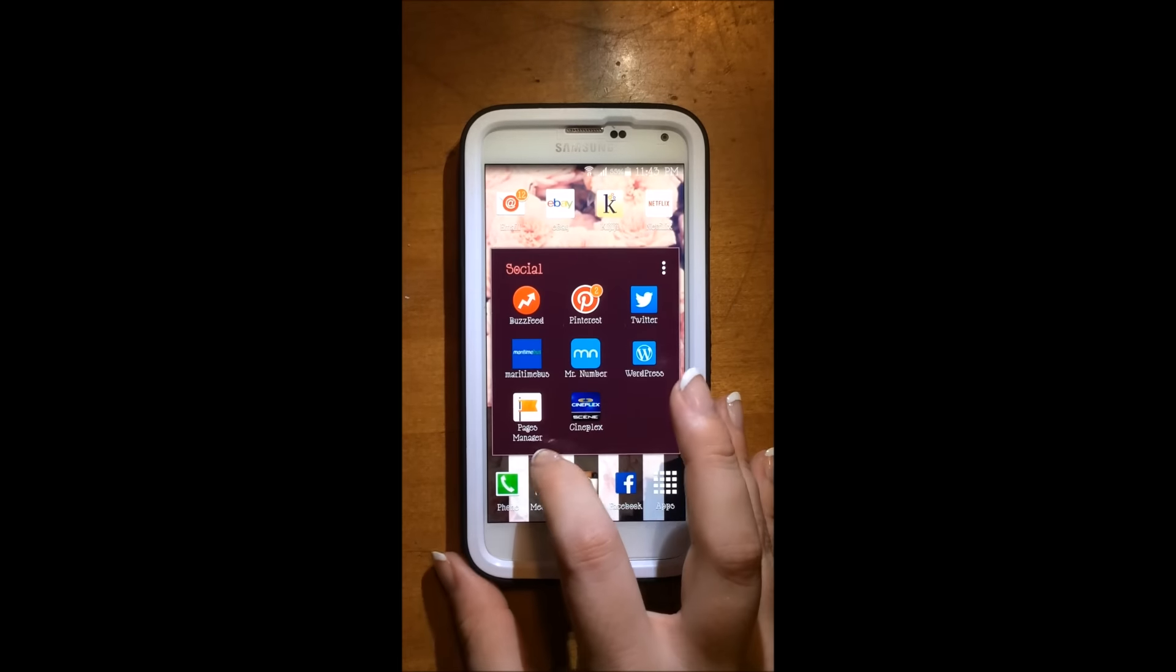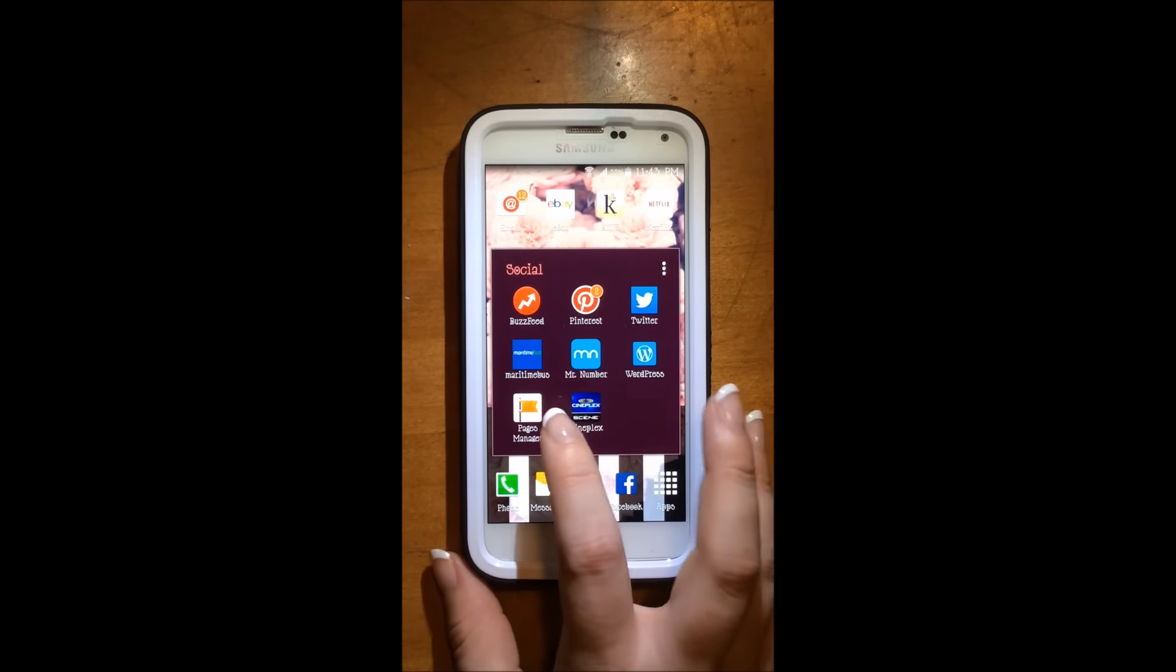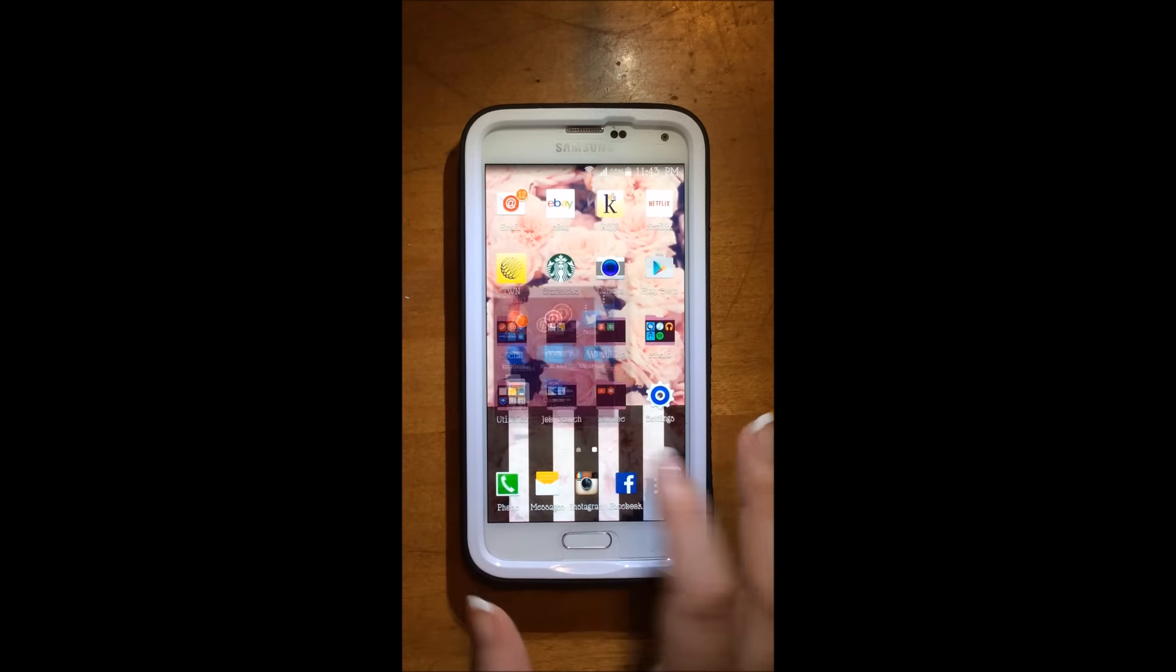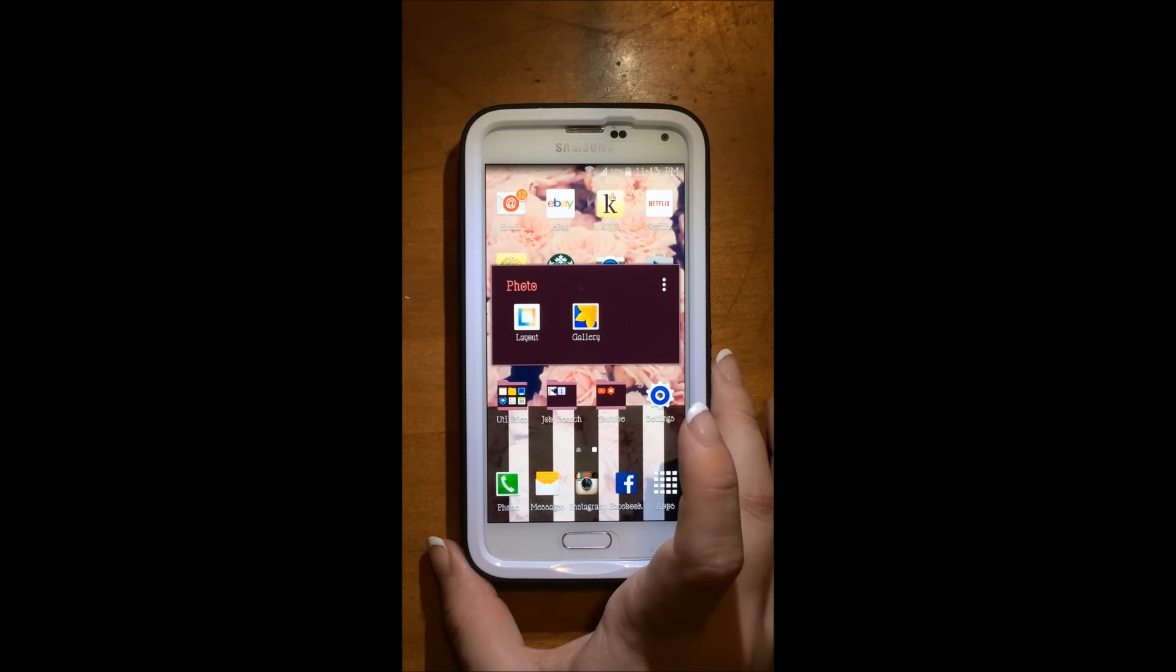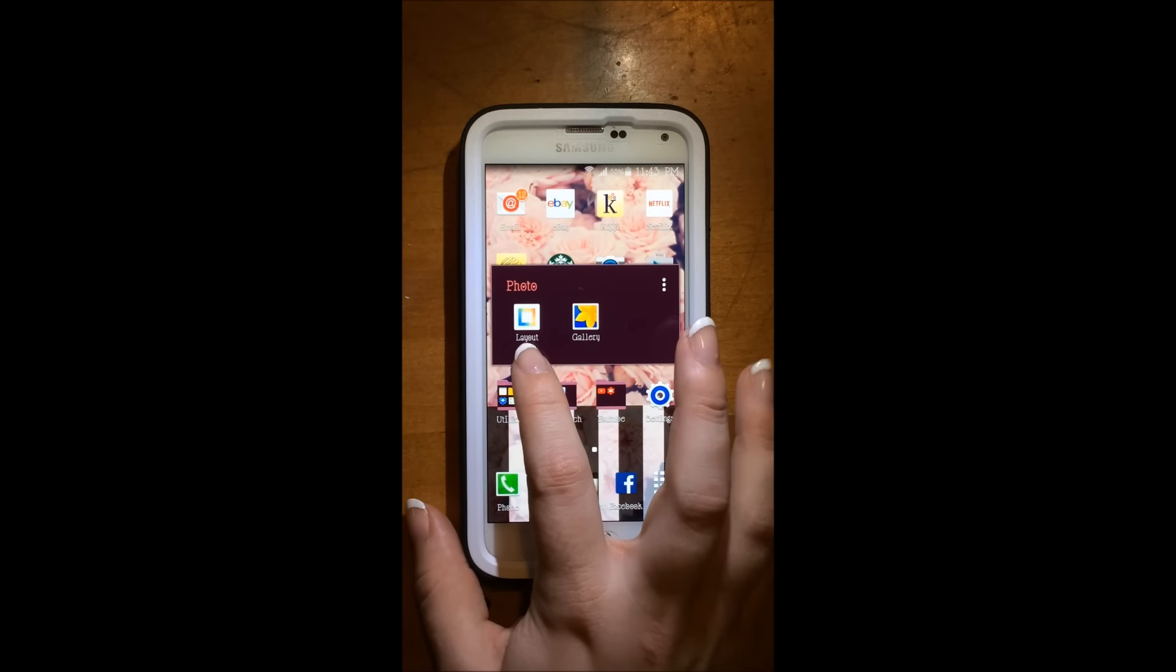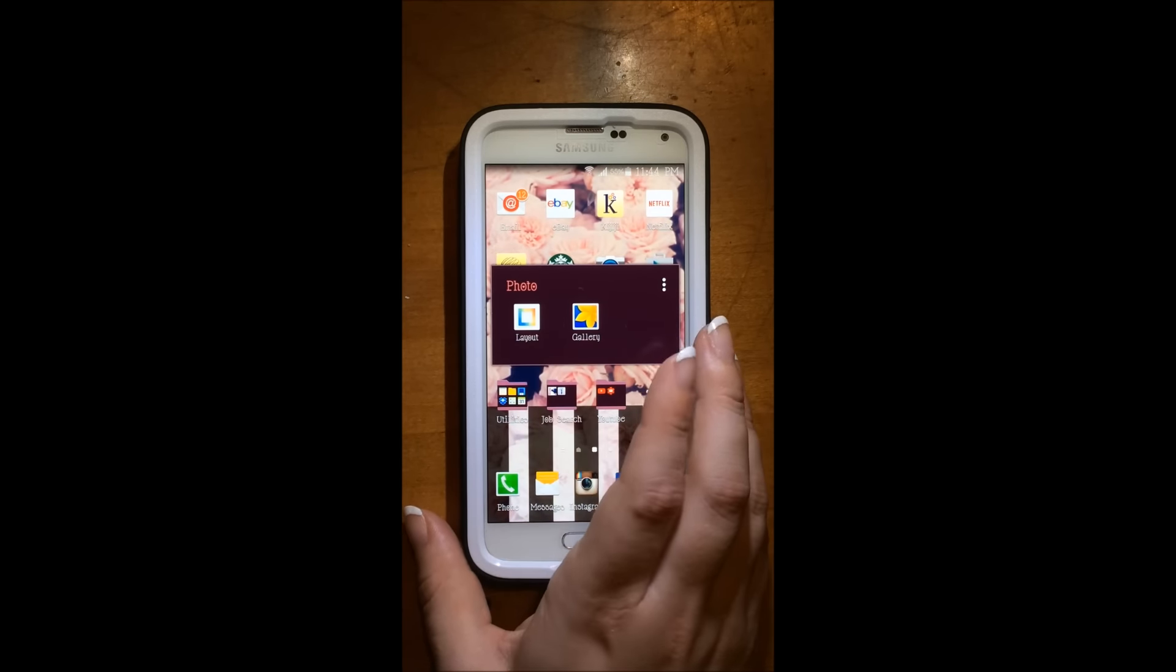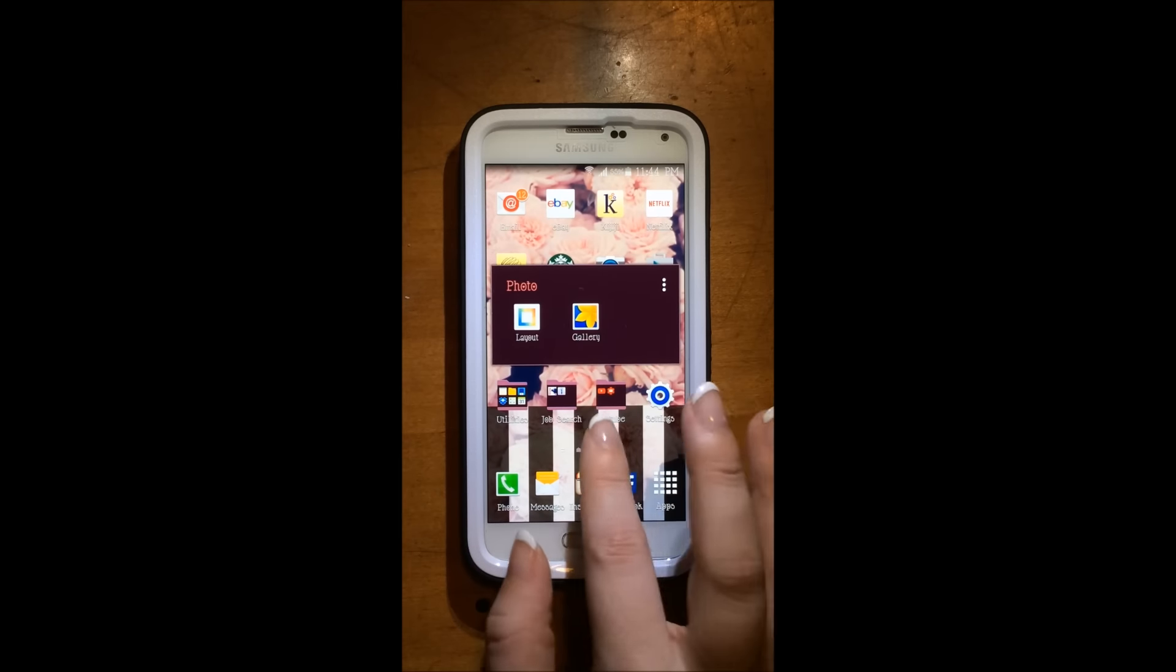Then I have pages manager for my Facebook page. And then I have Cineplex to check movie listings. My next folder is photo and I just have a layout to make collages for Instagram. Then I have my gallery.